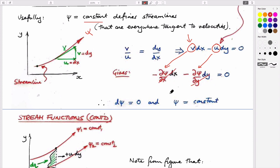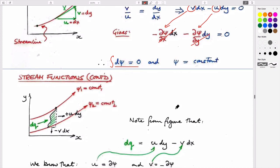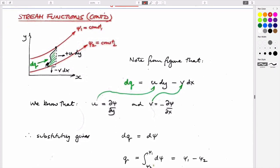By definition, along a streamline the change of psi has to be zero — the magnitude has to be constant. So along these streamlines, just like Bernoulli lines, the magnitudes of psi have to be constant. If you jump across to another streamline that's parallel, psi has to be constant also, but a different value.